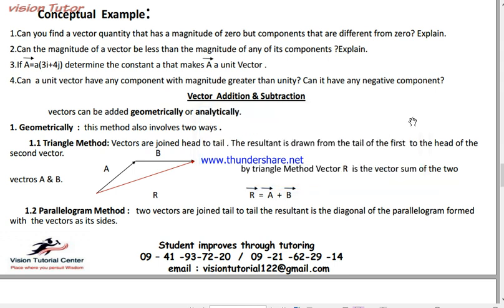Can a unit vector have a component with magnitude greater than unity? And can it have any negative component? These are conceptual questions and I expect you to do them. These are things that are related to the direction of a vector.